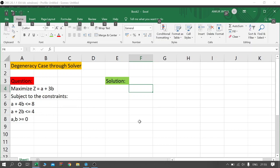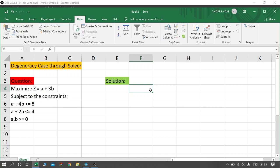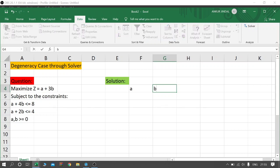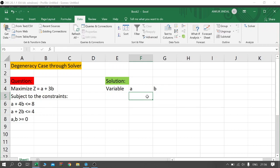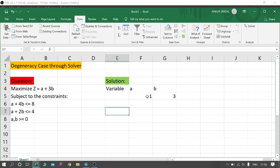As you can see in this question, we have two variables. This is a maximization case and we have two constraints and non-negativity restrictions. I am starting with cell F4, writing variable A, and in cell G4 I will write variable B. In cell F5 I will write the objective function coefficients — for A it's 1 and for B it's 3.